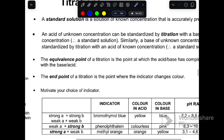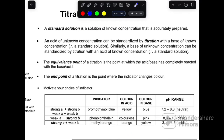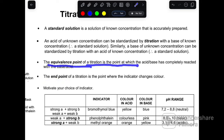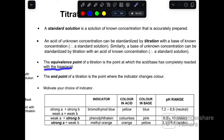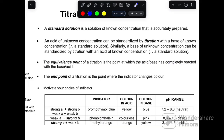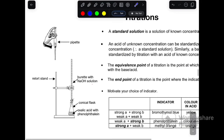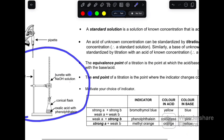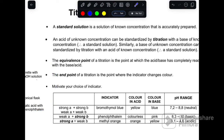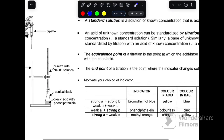There are key terms to understand in titration. The equivalence point and the end point are quite similar. The equivalence point is the point at which the acid and base have completely reacted. The end point is the point where the indicator changes color — the indicator signals when the acid and base are neutralized.